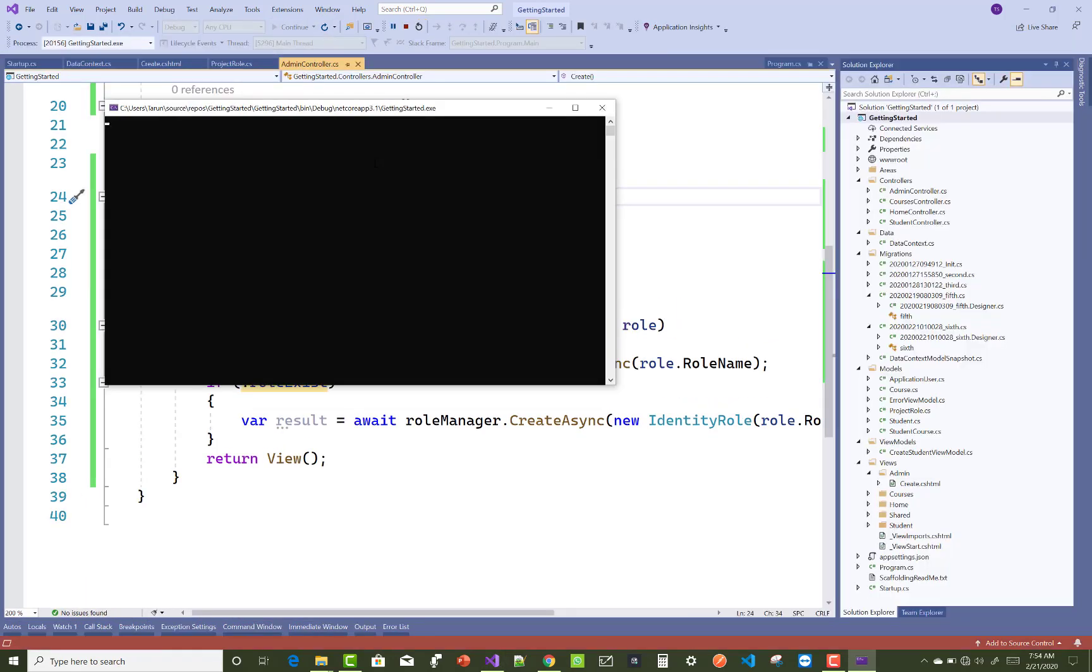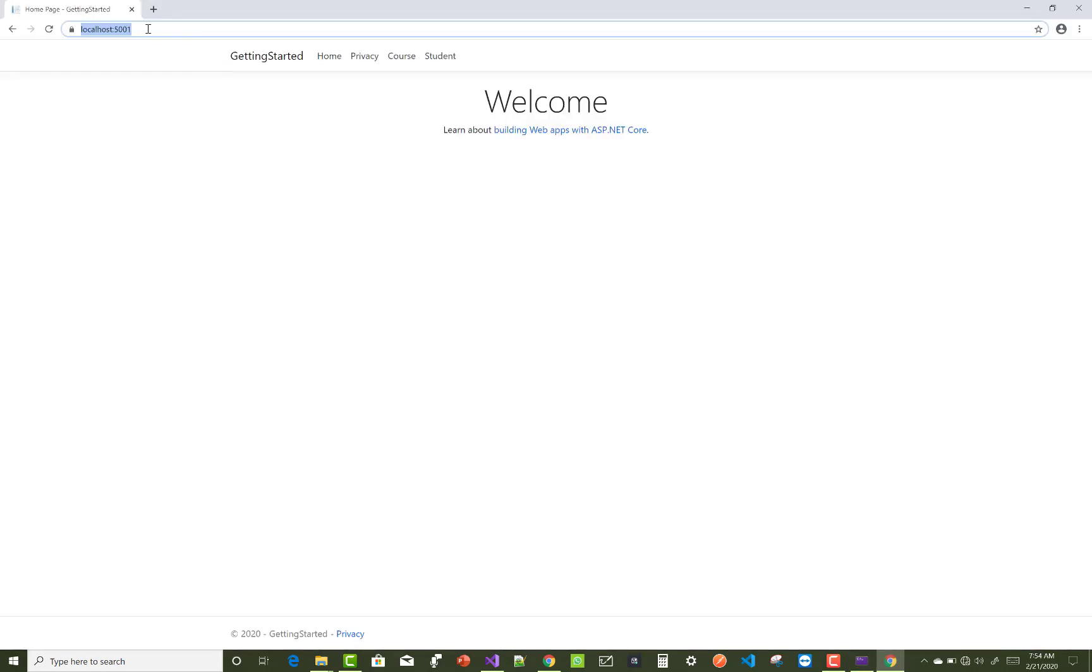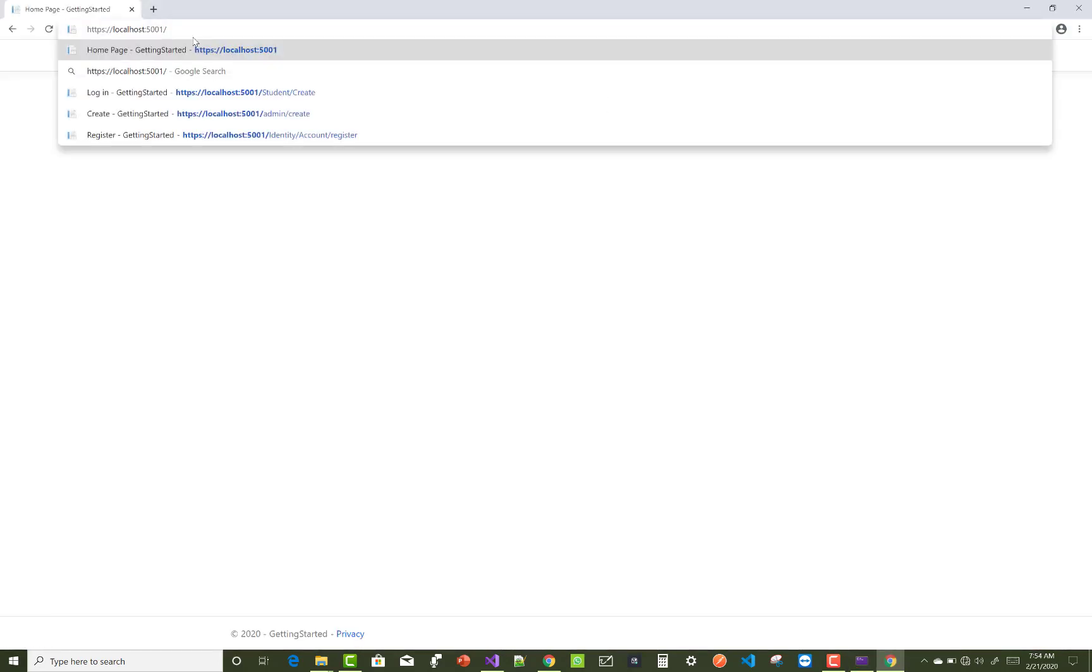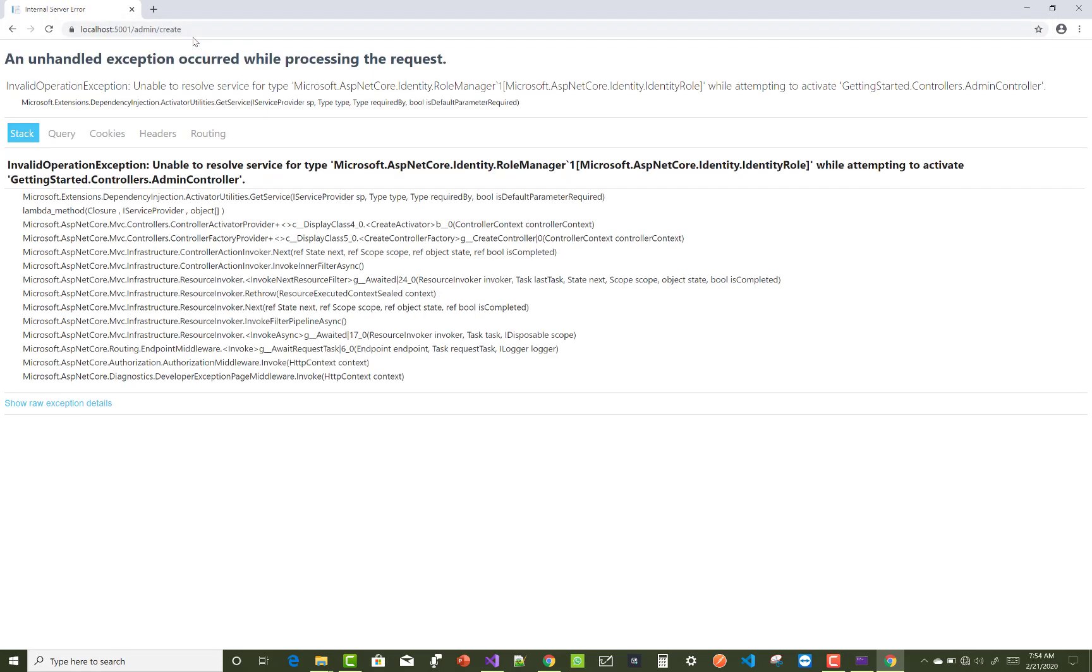If you are using Identity Role in your project and you get an error like 'unable to resolve service of type Microsoft.ASP.NET Core.Identity.RoleManager', here's how to resolve it. Unable to resolve service means there's a configuration issue.